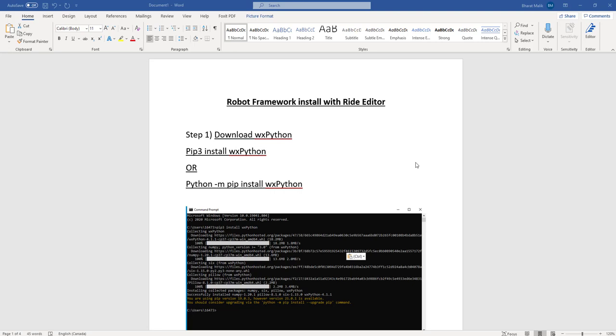Hello everyone and welcome to the video where we will be installing Robot Framework with Ride Editor. I have created a document for you in which within three steps we're gonna download all the required dependencies and get started with Ride Editor Robot Framework.